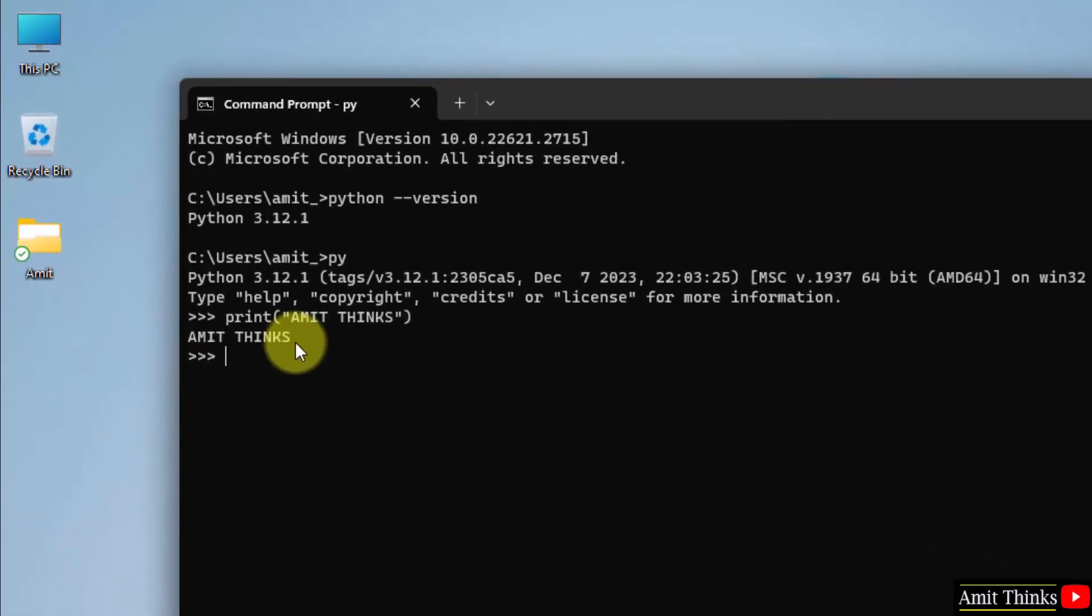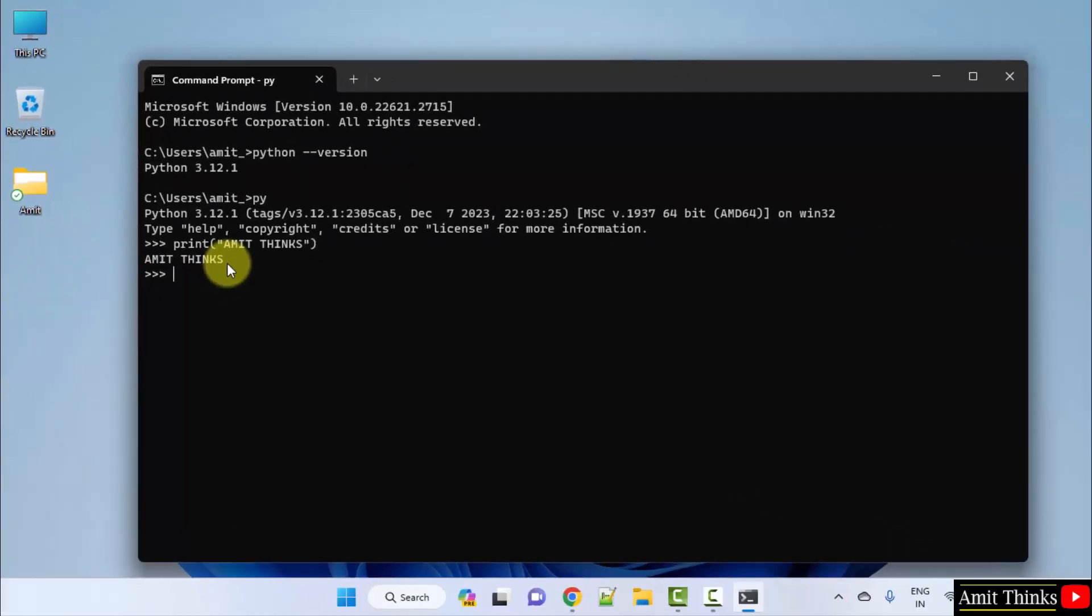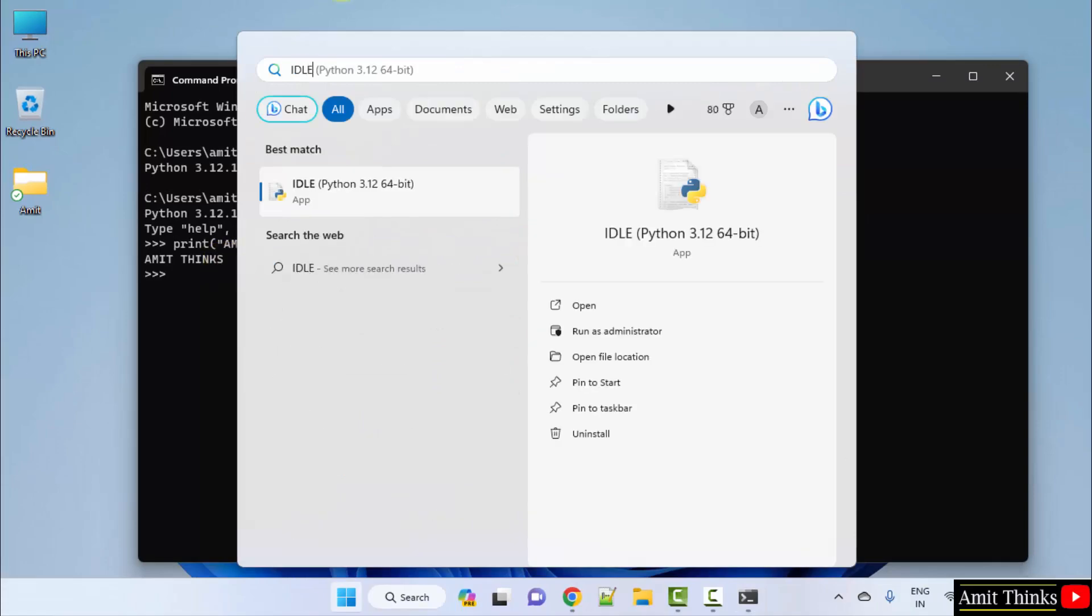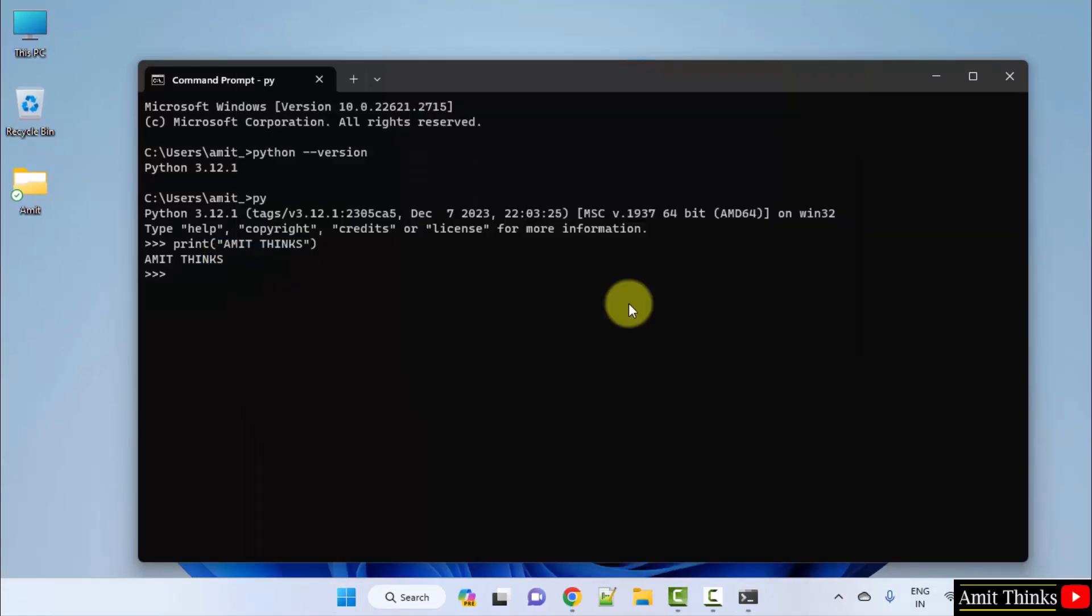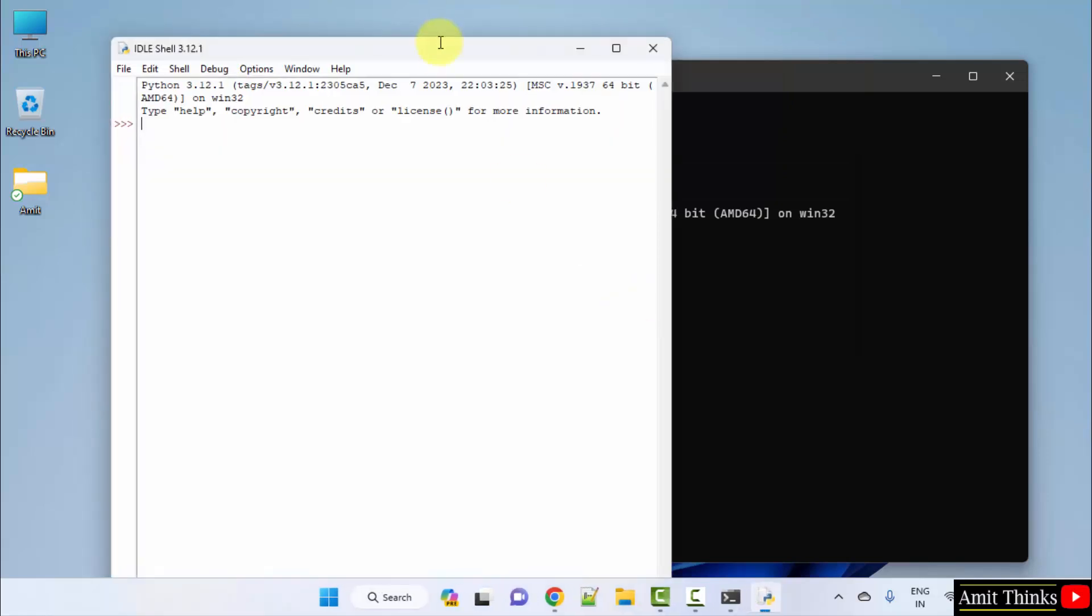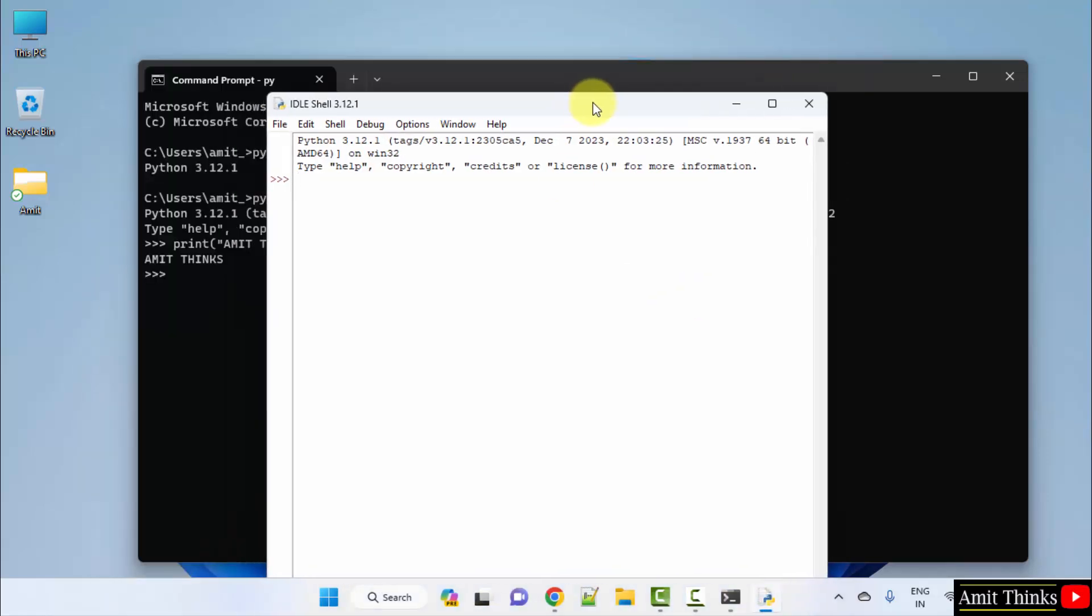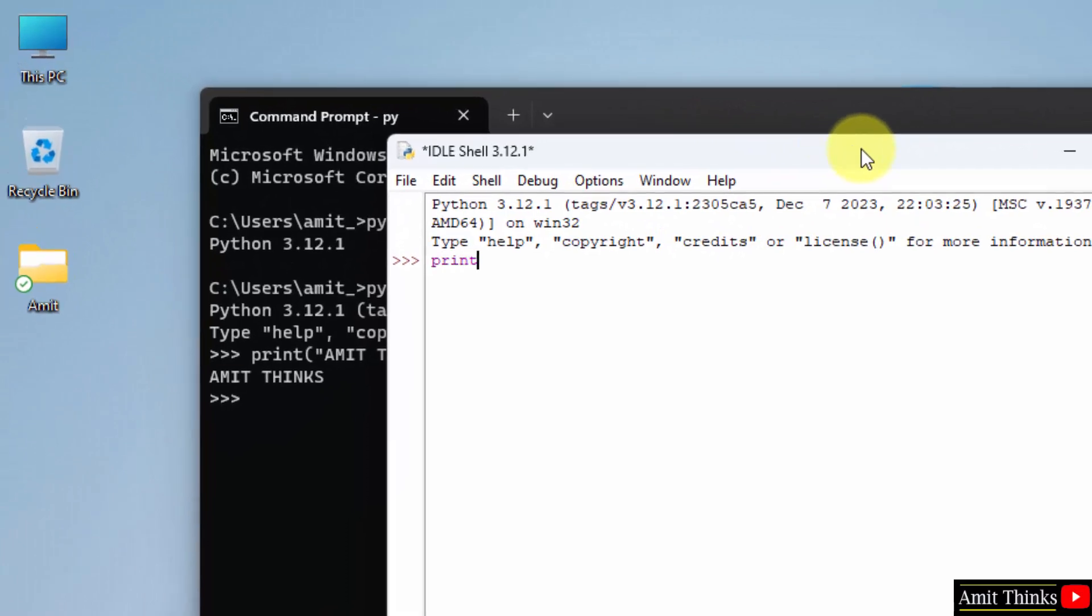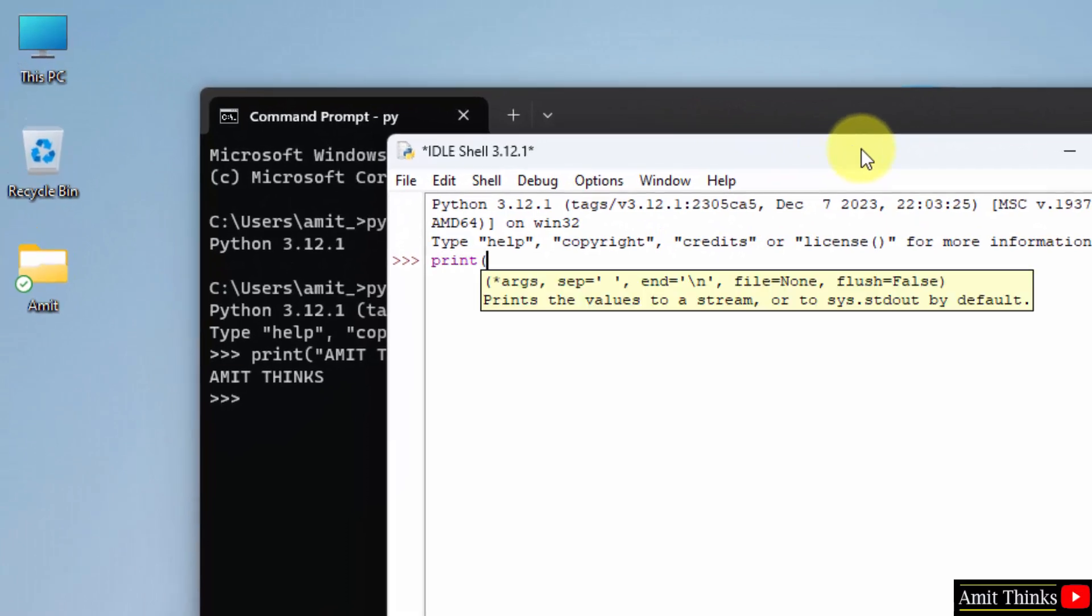You can also go to IDLE. Go to Start, type IDLE, click on open to open it. Herein you can run your program. You can type the same command and whatever you will add here, it will get printed. Press enter.